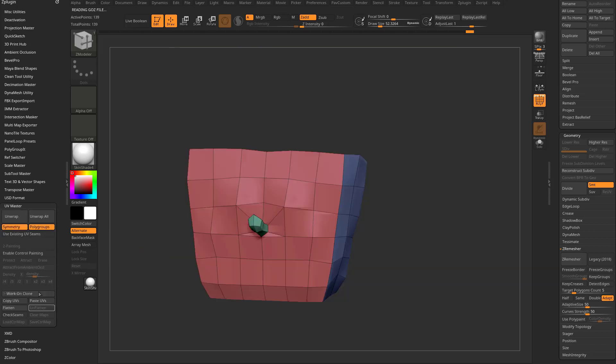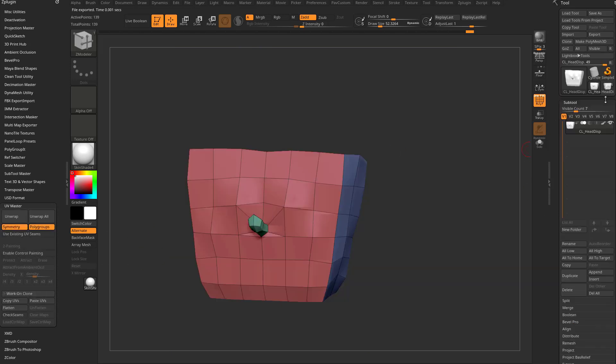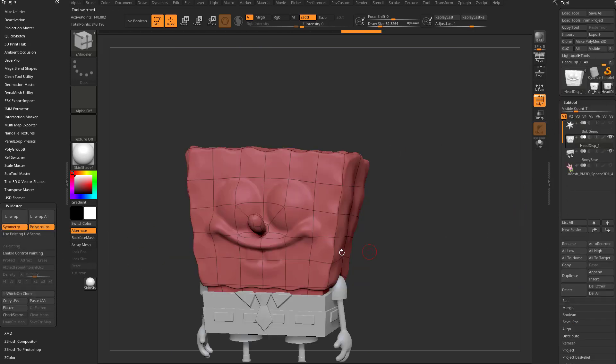So you can say Unflatten, you can copy these UVs, go back to the model you're working on, and you can hit Paste UVs.